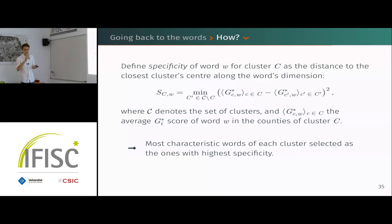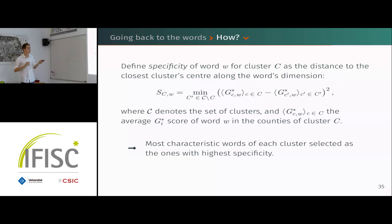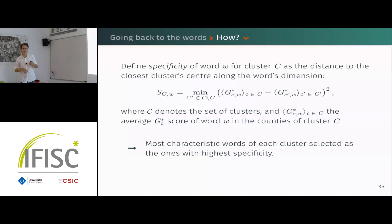We take the cluster center in the Gi* space and compute a difference between the cluster center value and the nearest other cluster center for that word dimension. This gives us the most characteristic words for each cluster — those with the highest specificity score.